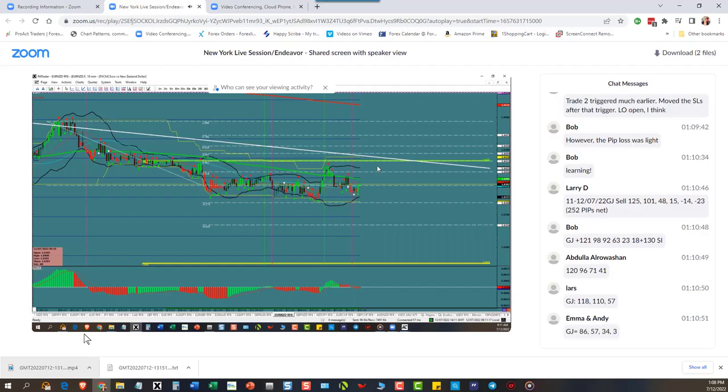You can see there's a lot of pips that can be made if you know what you're doing - trade price action, not indicators. We have ProAct Traders, love to have you come over and join us in the live room. Maybe you can catch some of these trades too, so here you go.